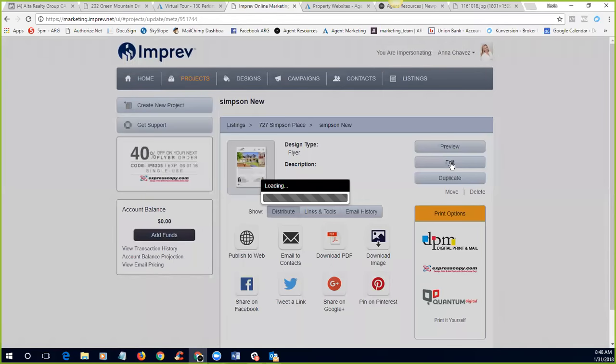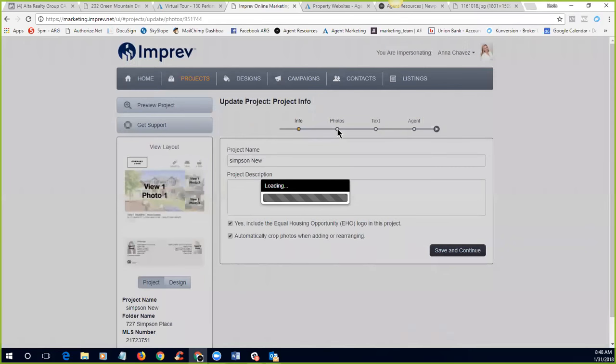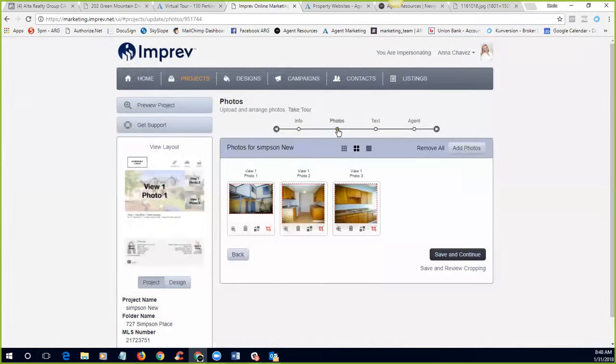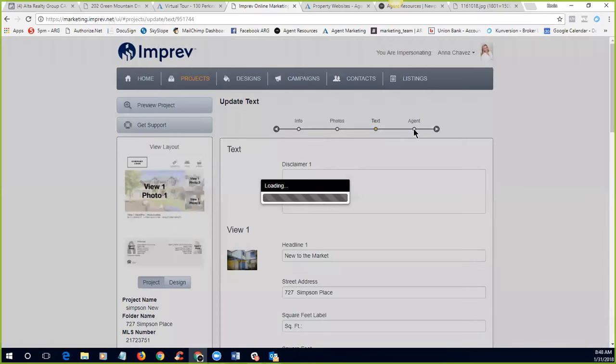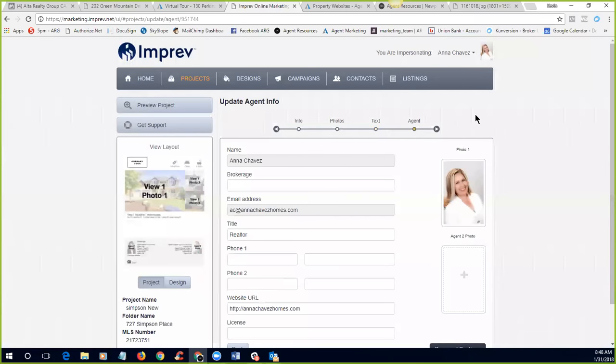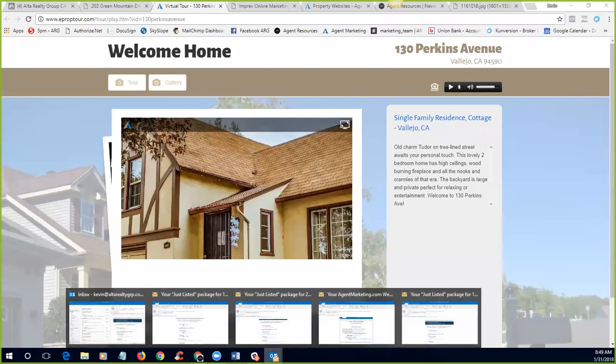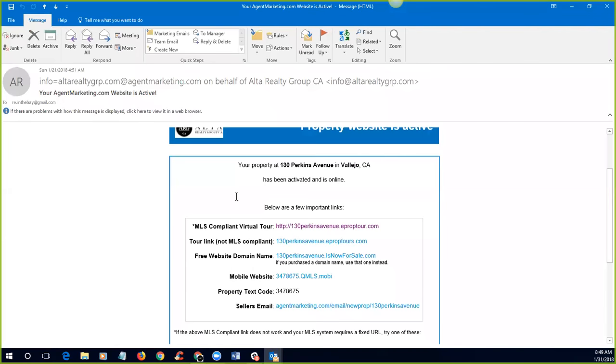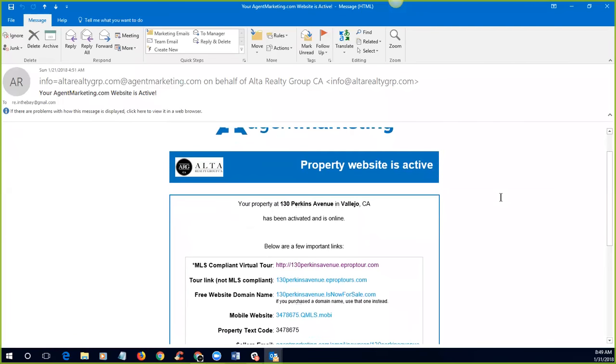However, you can go in and you can manipulate these once they have been created. You can go into your imprev account and here's one for Ana Chavez. You can manage this particular property and say, we didn't like the way that something came out. We can go in, we can view the projects. Let me go back. So say we didn't like the way that the flyer was, we can edit it. We can go in, we can change the product description. This one doesn't have anything. We can change the photos, can upload new photos. If we didn't have photos, we can add photos right here. We can change the text. And we can change the agent information.